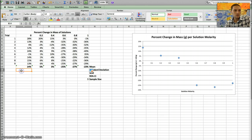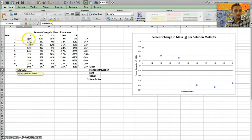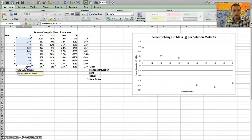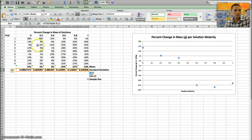Next, I want to calculate standard deviation. I click equals and type in STDEV, selecting STDEVA, then highlight the values — making sure not to include the mean value in the selection. I press Enter, then click and drag to extend that same function across all the following columns.